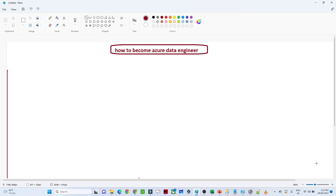Hello everyone, in this video we are going to discuss how we can become an Azure Data Engineer and what skills are generally required to crack any Azure Data Engineer role. So many people were asking me how to crack the Azure Data Engineer role and how to prepare for it, so I decided to create one specific video for that.